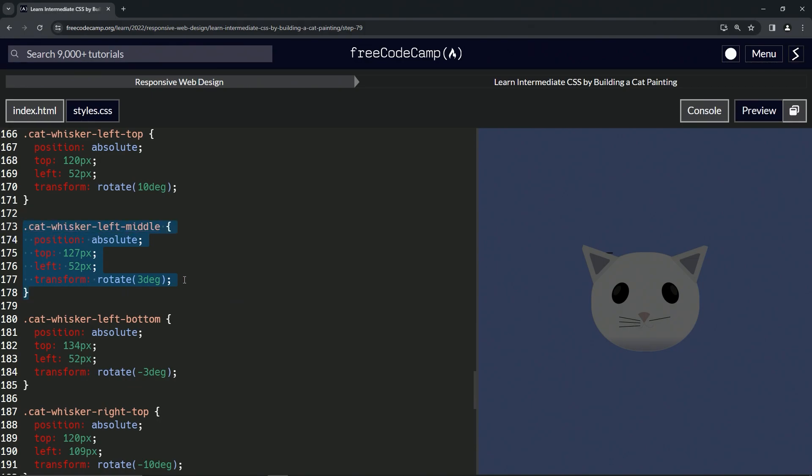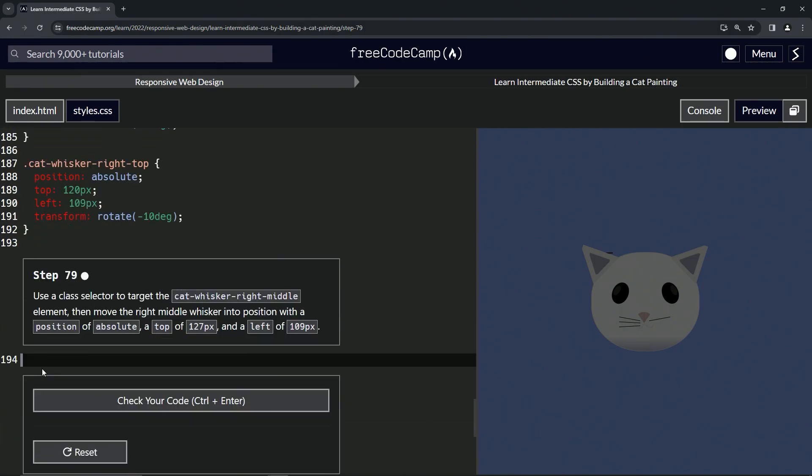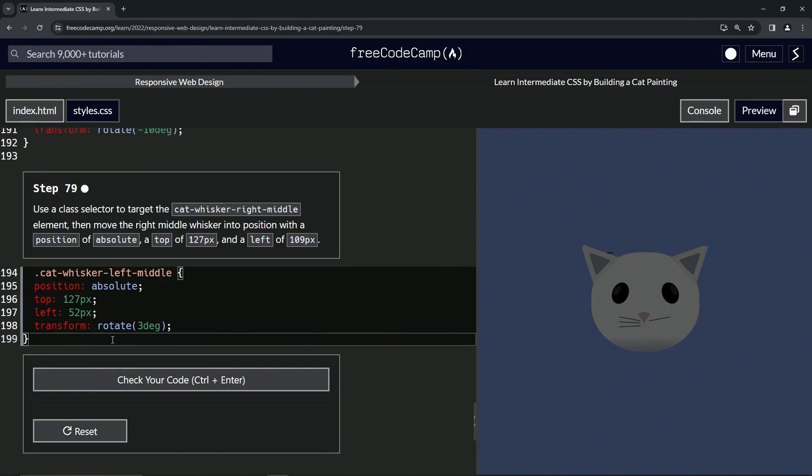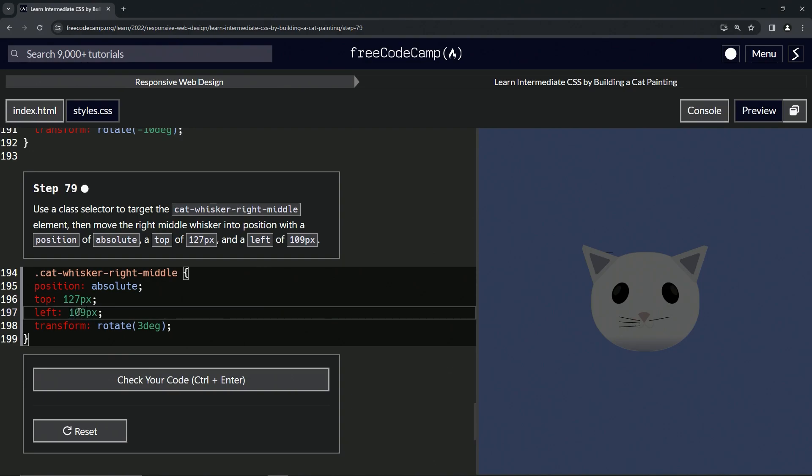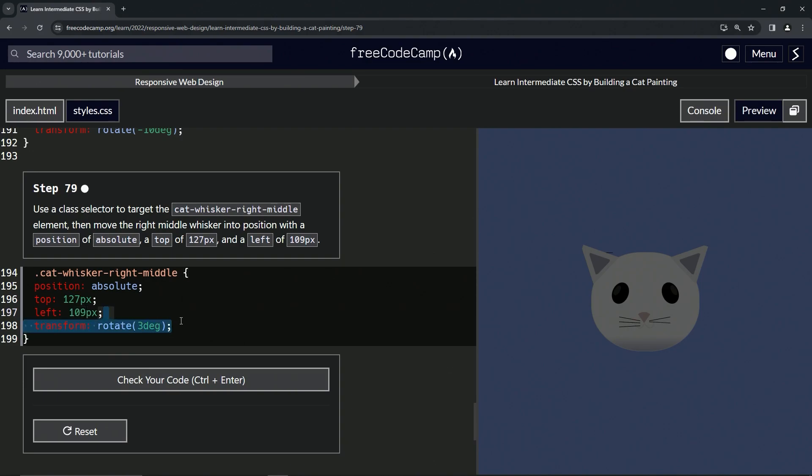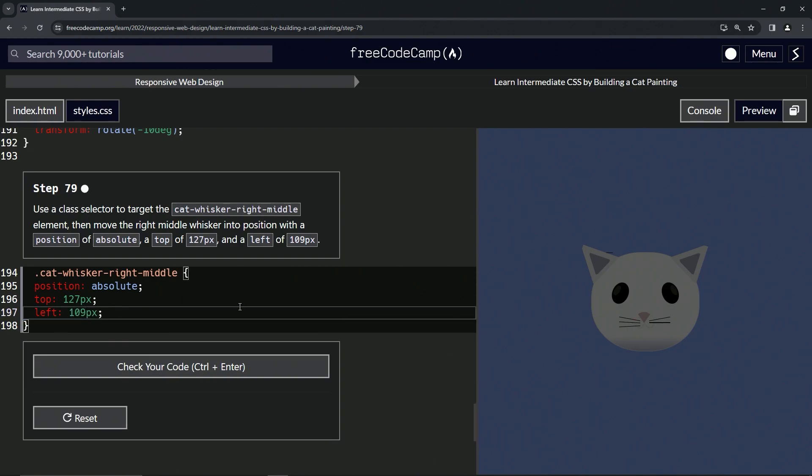We'll drop it off like this. We'll change this left to right. We'll change this 52 to 109. And we'll get rid of the transform for now.